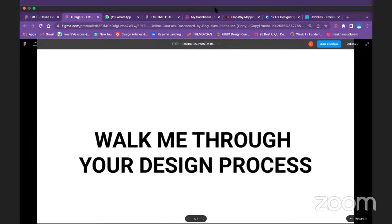Good evening. The task was about WhatsApp looking to add a new feature to help you schedule messages for later. I was able to use the tools of research, user persona, empathy map, and also go into the design phase.